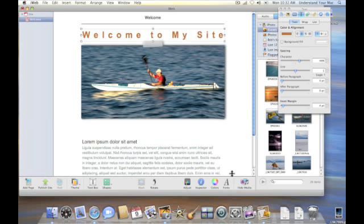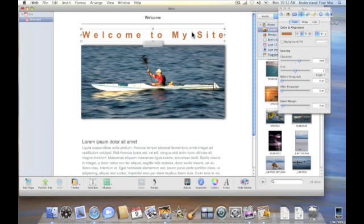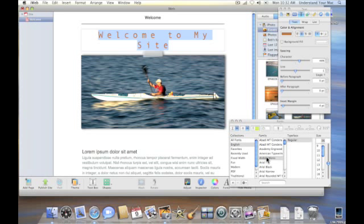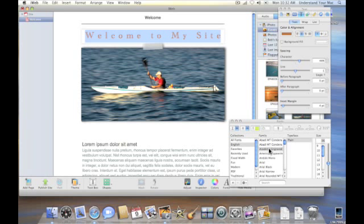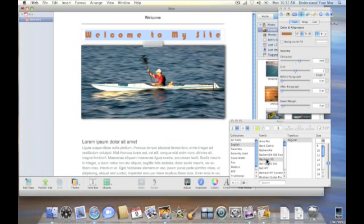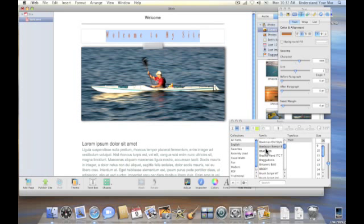But we can also, if we go down to fonts here, let me highlight it first, just to keep it happy. And click on fonts and I can change the font if I want. So we can choose a font that works best for what we want to do. All sorts of choices here.